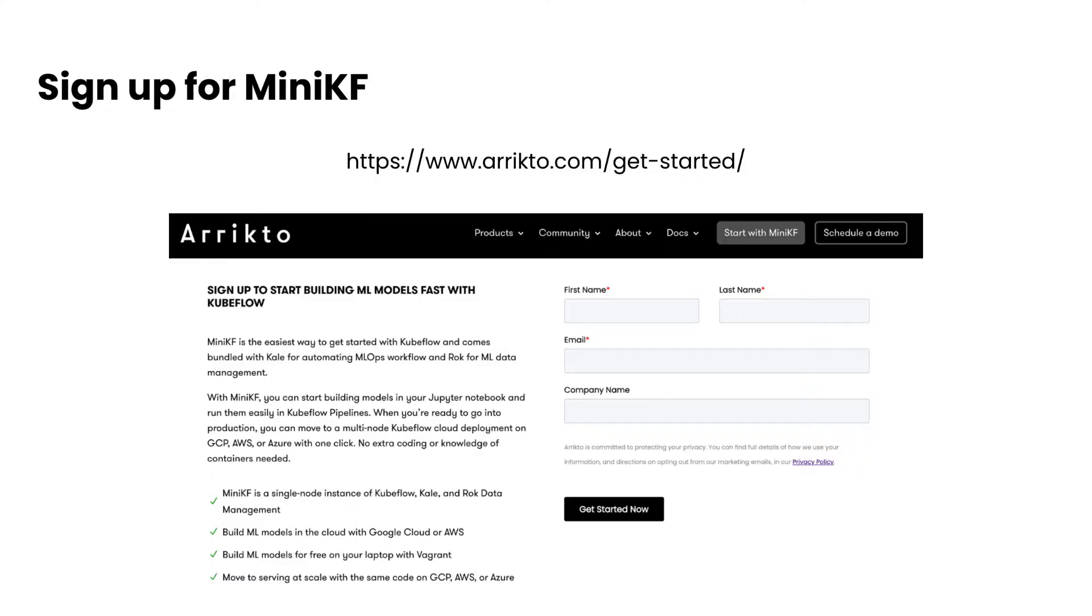If you haven't already done so, you want to make sure to head on over to erypto.com/getstarted and sign up for MiniKF. By doing so, you're going to get access to all the different distributions, whether you want to install MiniKF on AWS, locally using Vagrant, or on GCP. You'll also get access to a wealth of information on how to get started and use MiniKF.